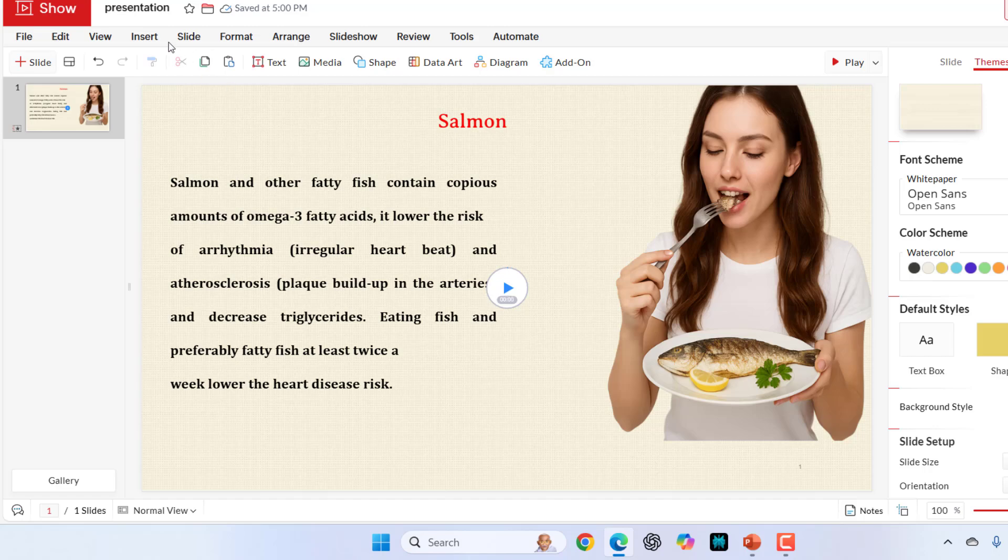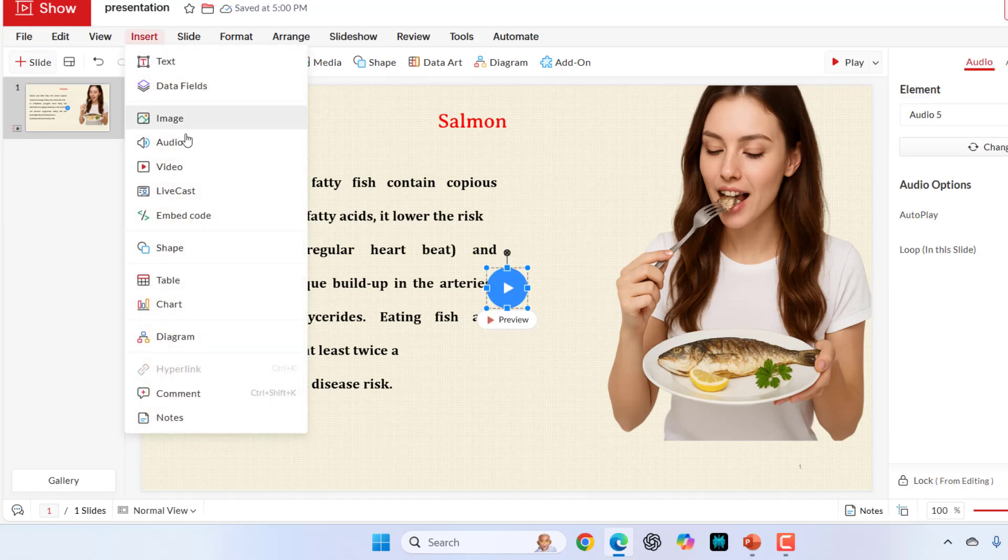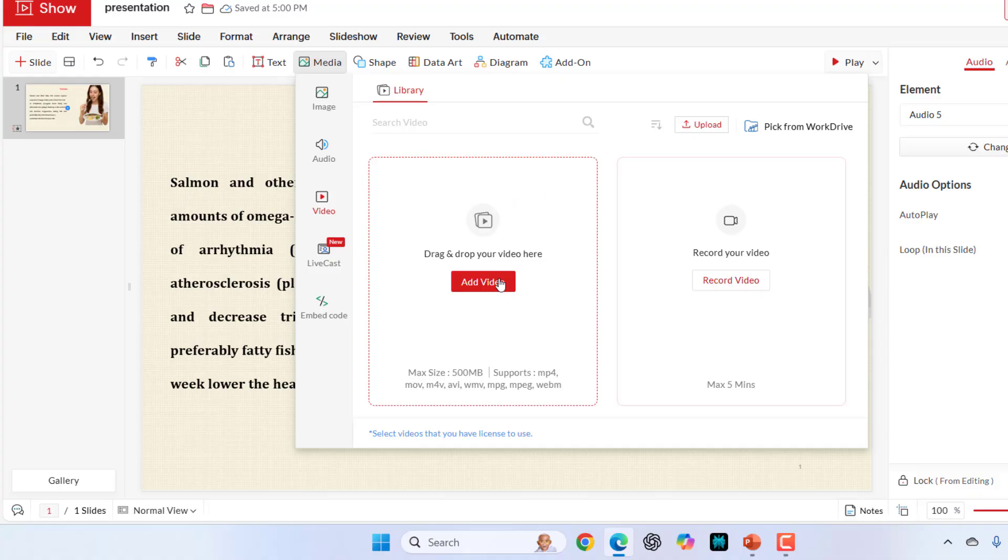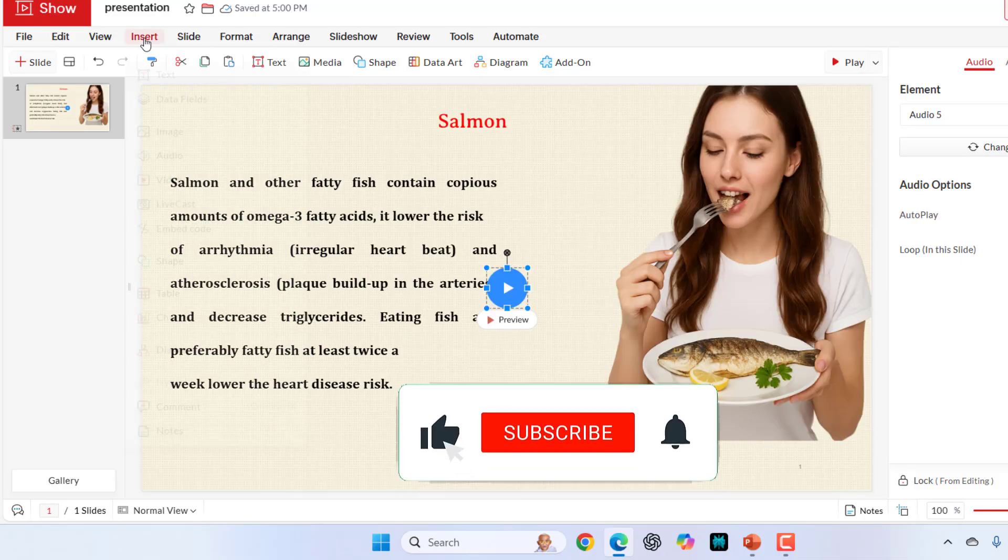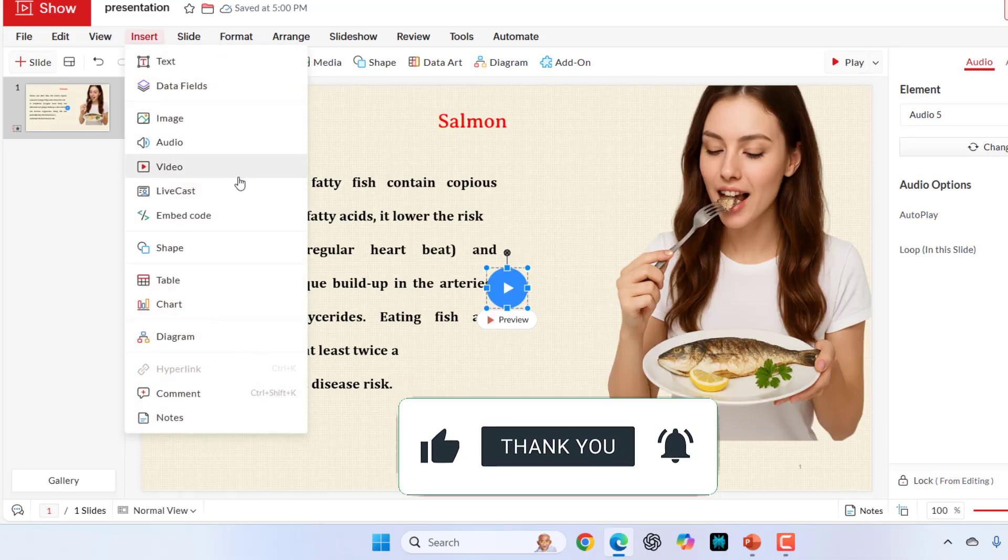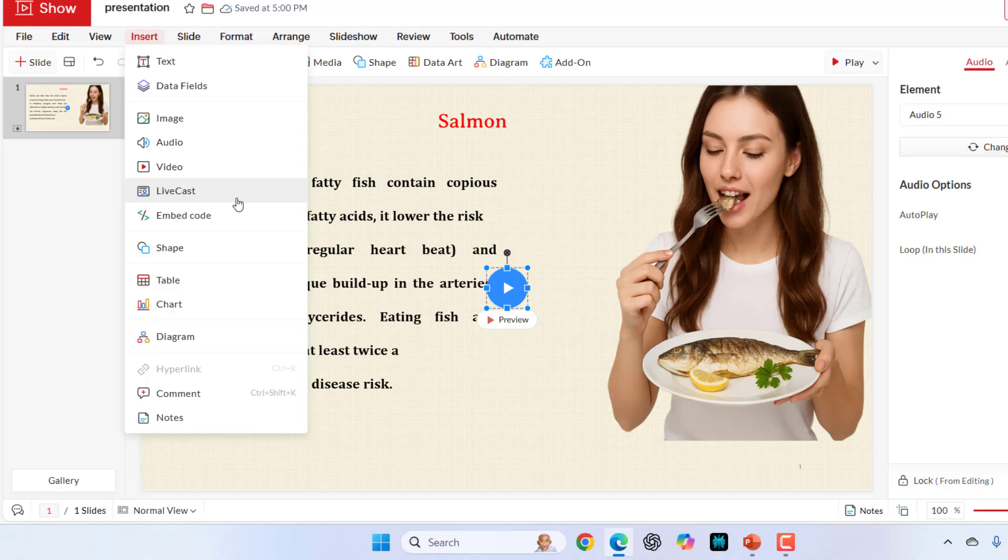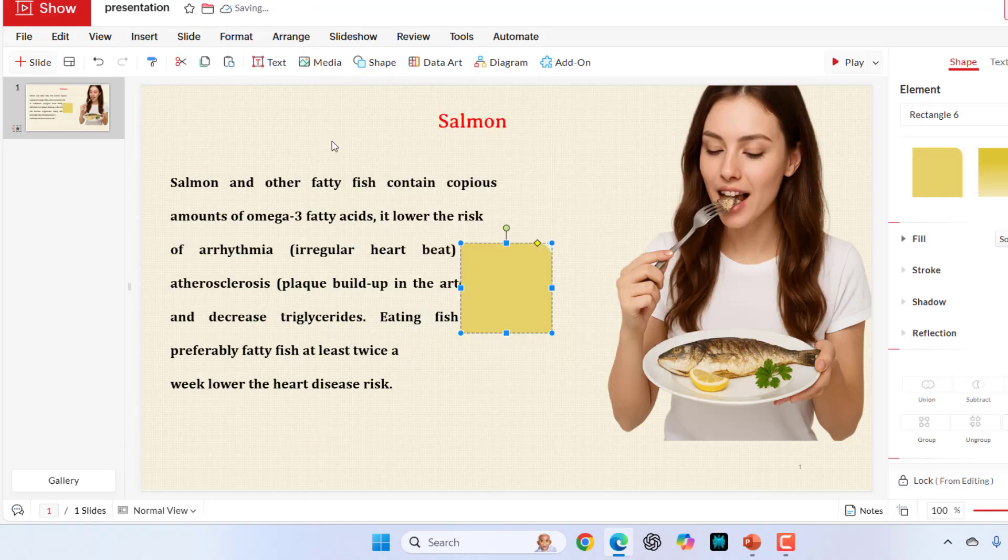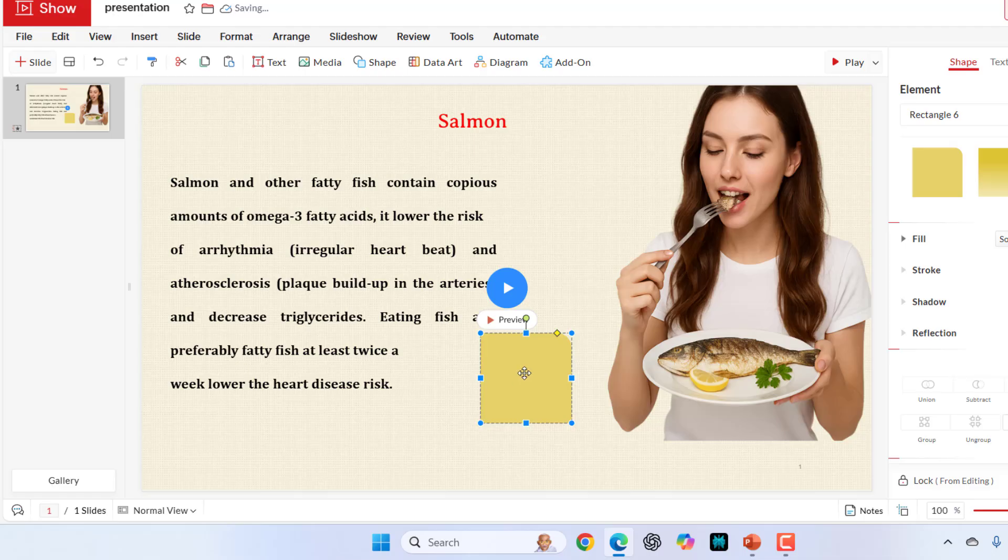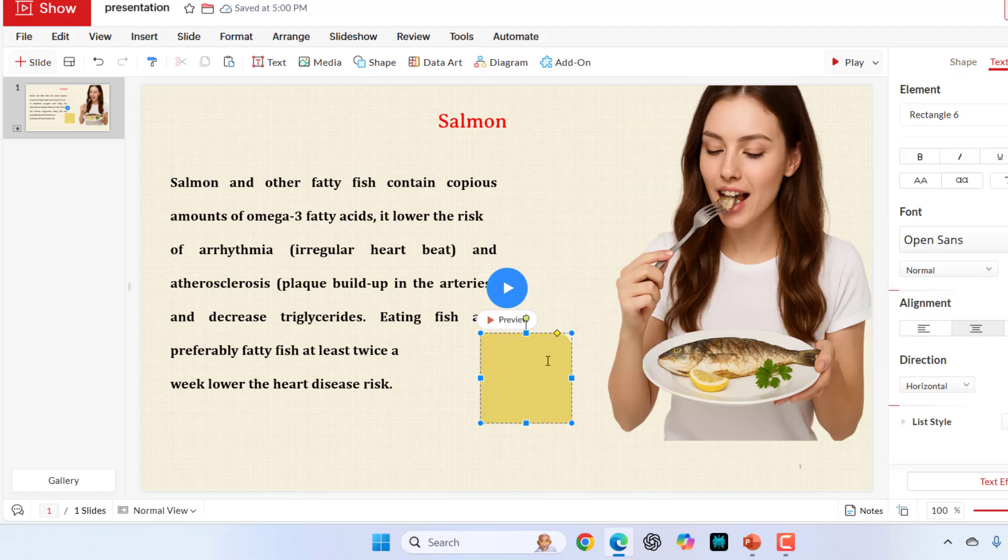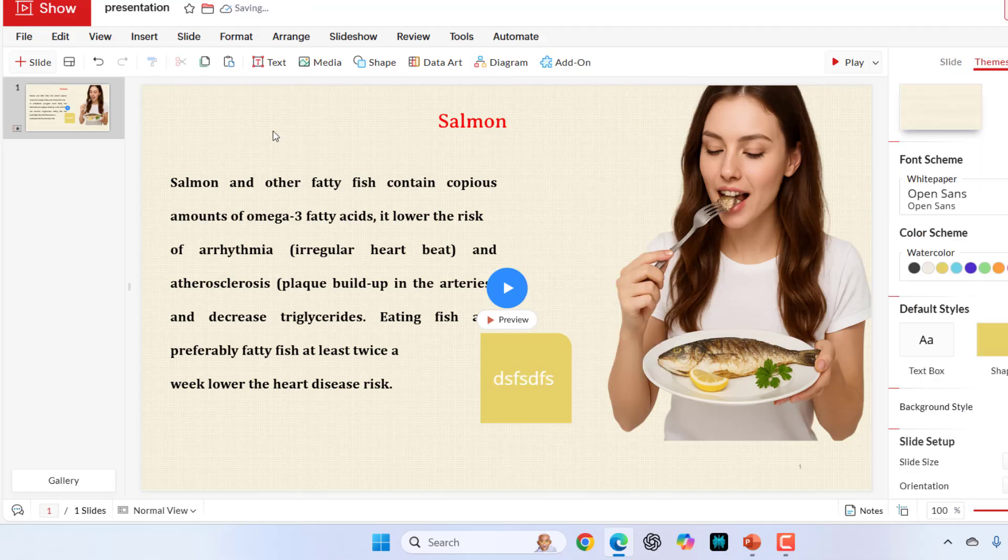Next video. If you want to link any video, online video or your video, you can add it or you can pick from your work drive. Here we have live web apps, embed code, shapes. You can add the shapes and in the shape you can easily add text.